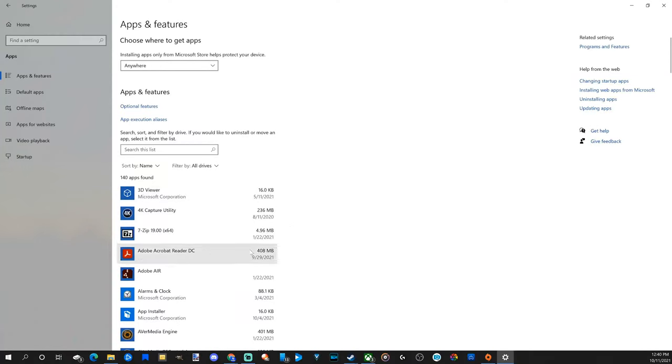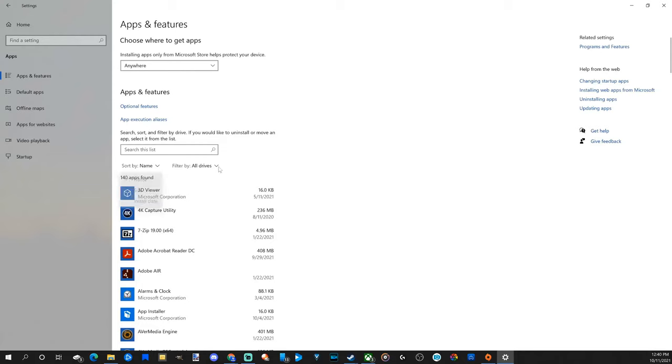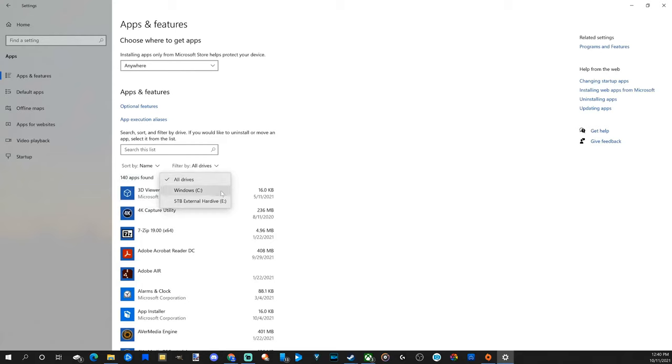If you are having problems finding your games, what you could do is go to sort by name, size, install date. Otherwise, if you have multiple drives I have mine set to all drives, but you can choose your specific hard drive that you want to find your games on.